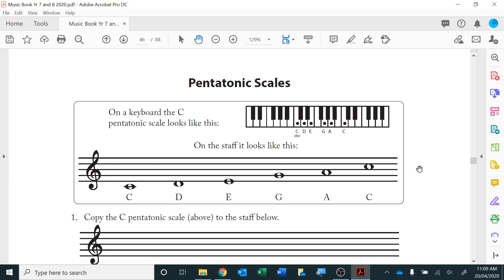This is page 46 of the Year 8 Music Theory book and we're looking at pentatonic scales. Penta is Greek and it means five. A pentagon is a five-sided figure and a pentagram is a five-pointed drawing.